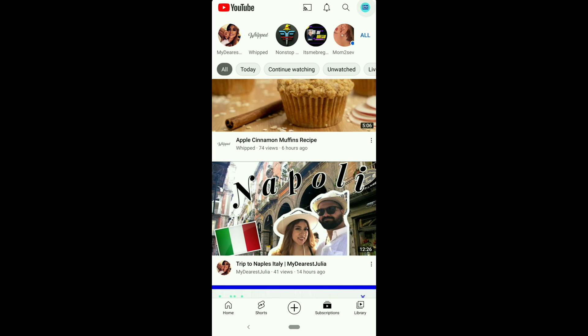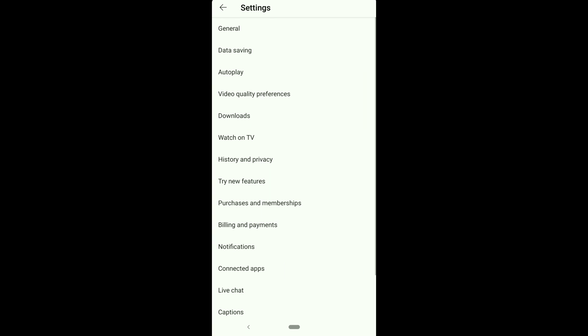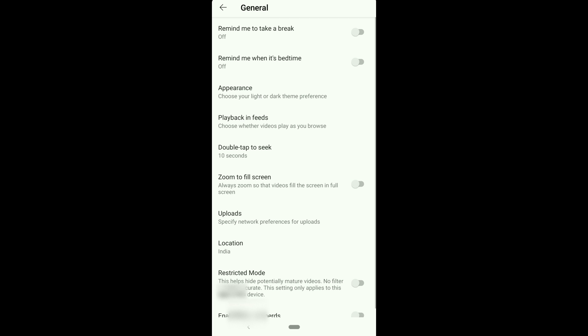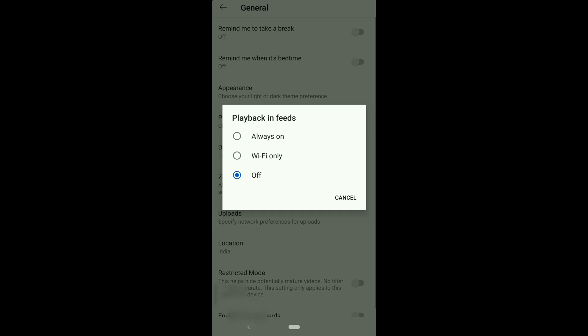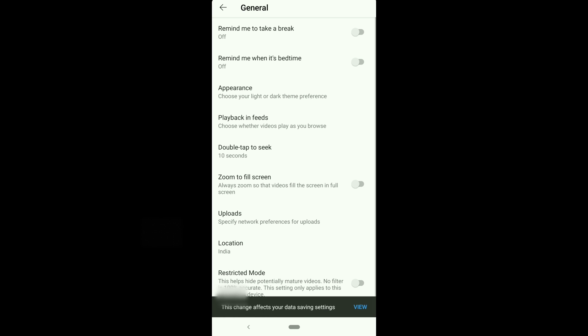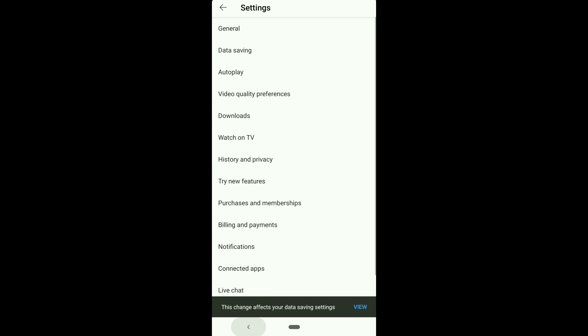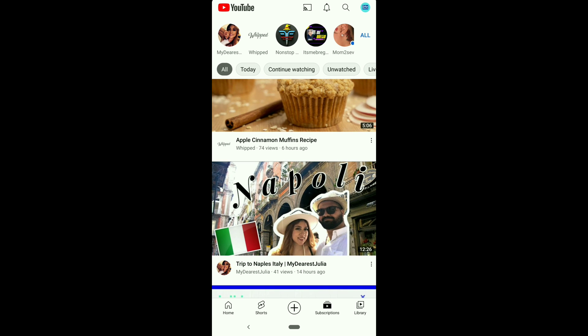This setting will stop YouTube autoplay on home. You can change it back to Wi-Fi Only or Always On anytime. That's how you turn off YouTube autoplay preview and fix YouTube autoplay.